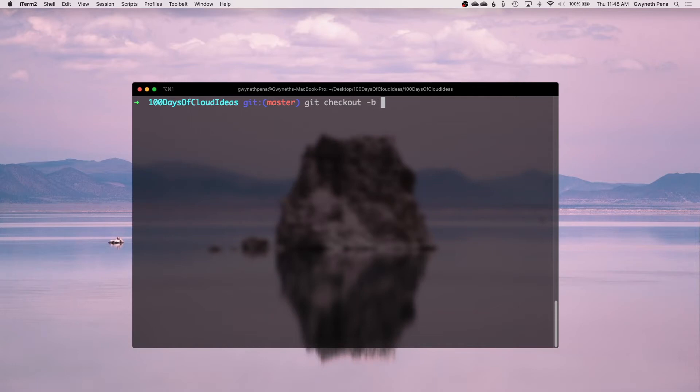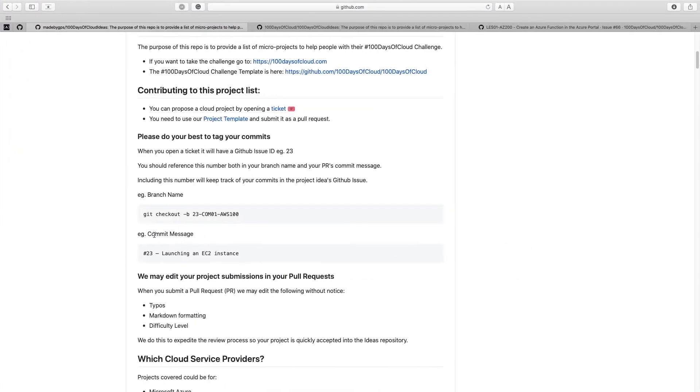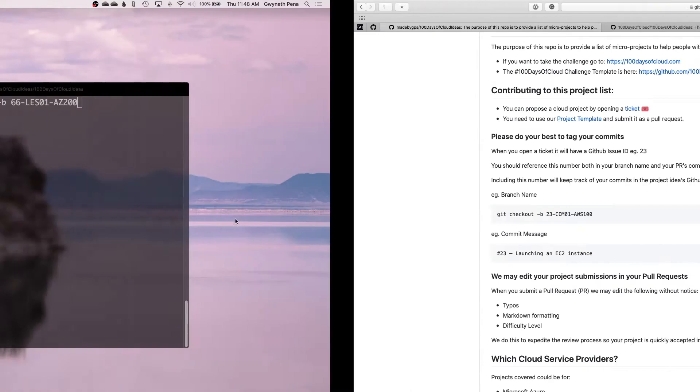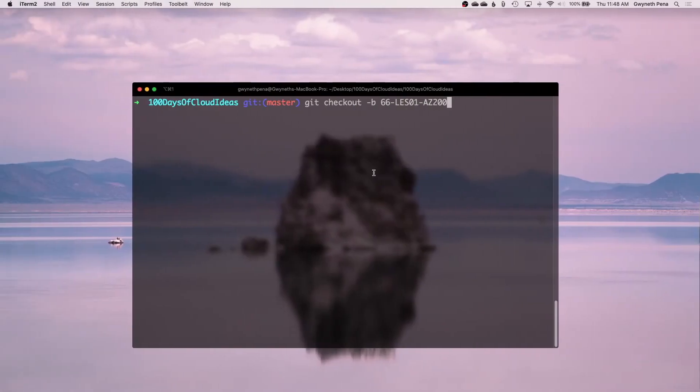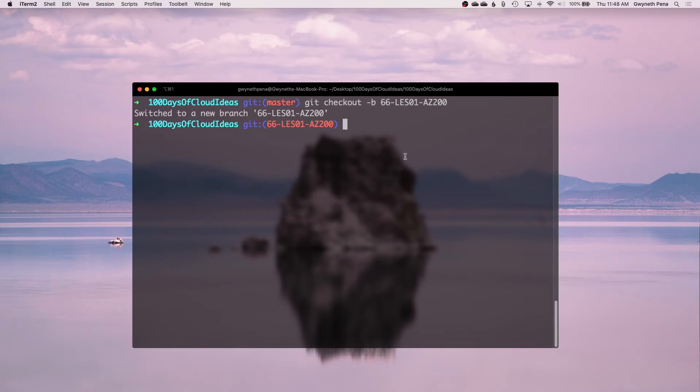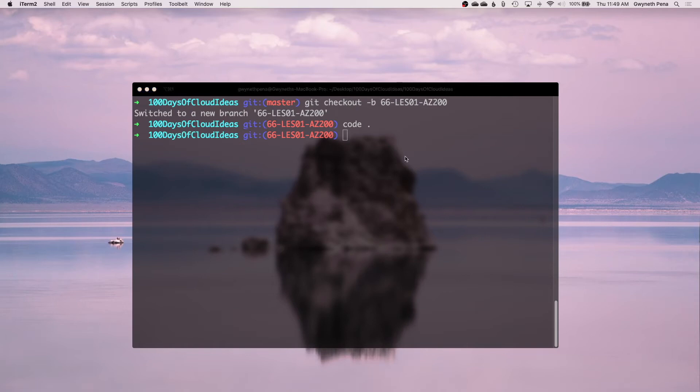It is number 66. And then it's LES01-AZ200. I'm just going to double check, make sure that matches checkout 23. Yes. Perfect. We're going to hit that there. Awesome. So now all we have to do really is open this up in whichever editor you prefer. I typically use Visual Code and we'll make some edits in there.